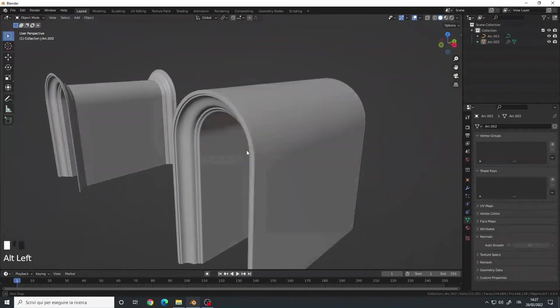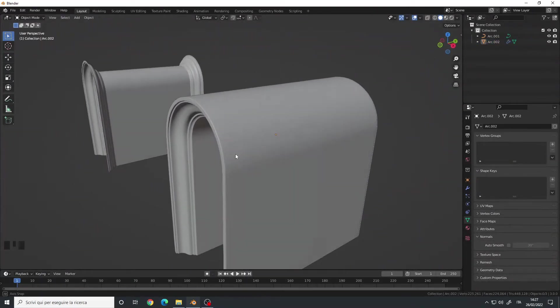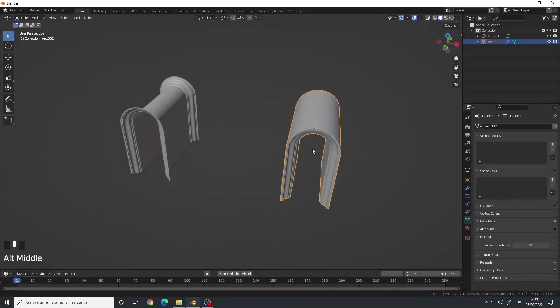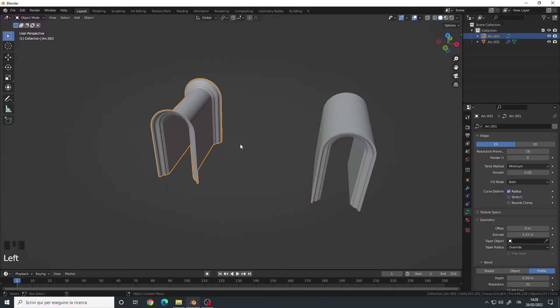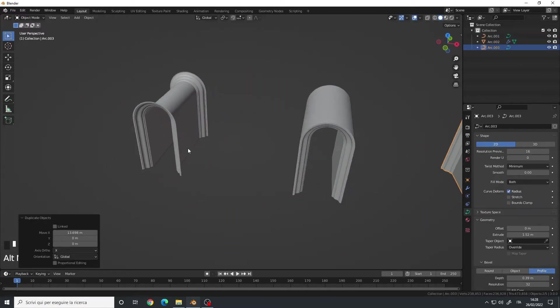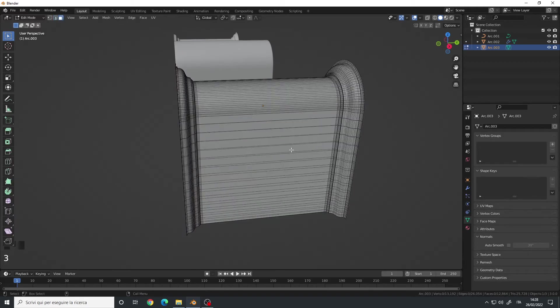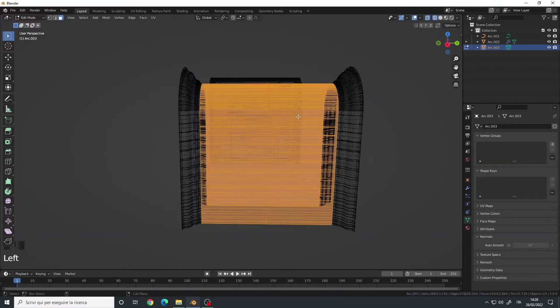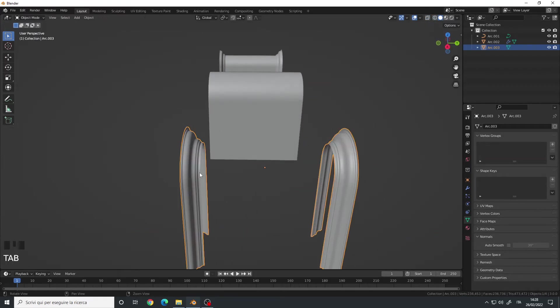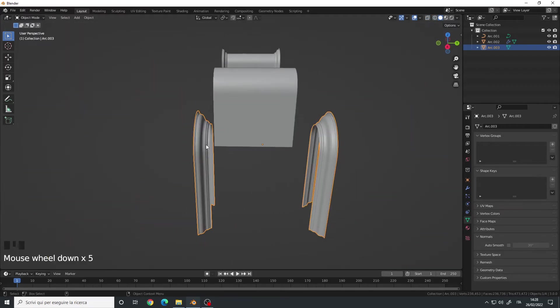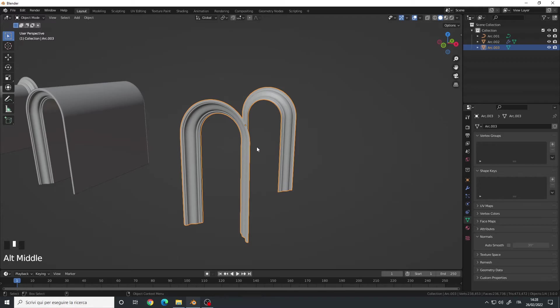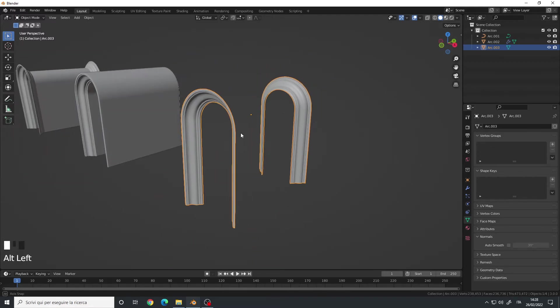Here is the final result. Or if you want to delete the inner part, you can do it as well. Simply convert to mesh, select this middle part, delete it, and there we go. You only have the arc itself.